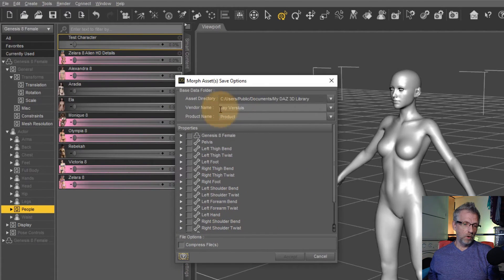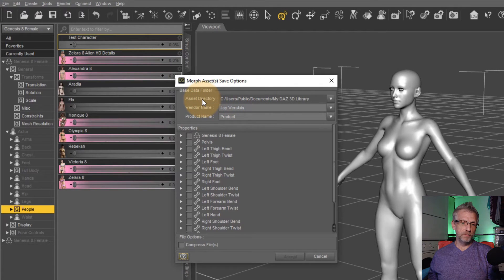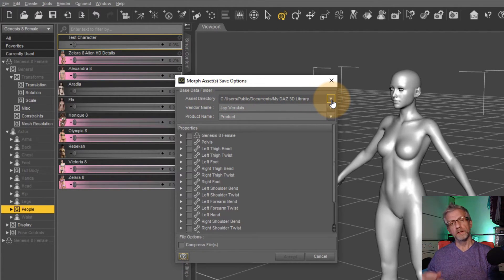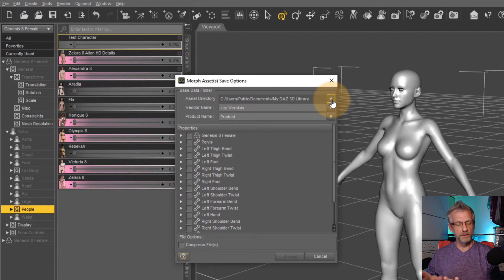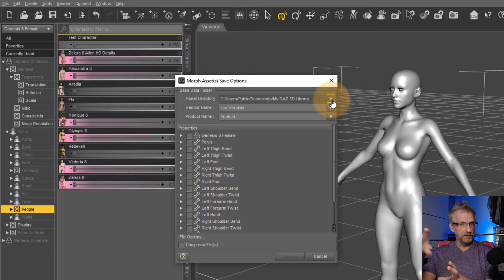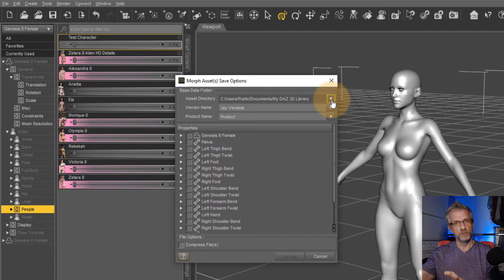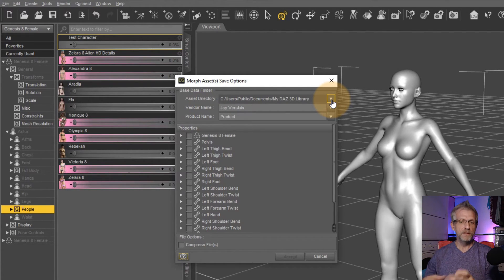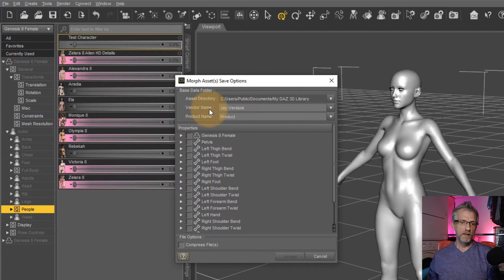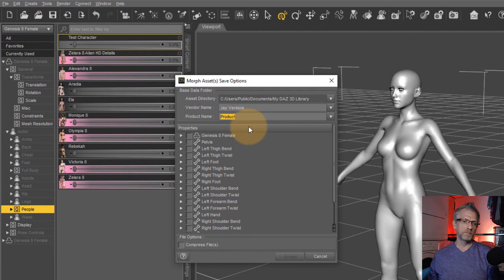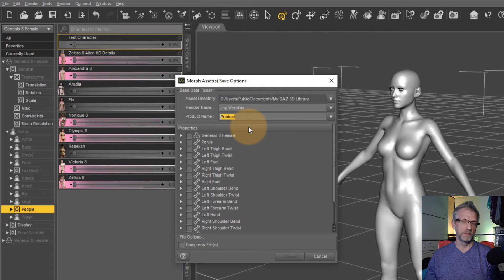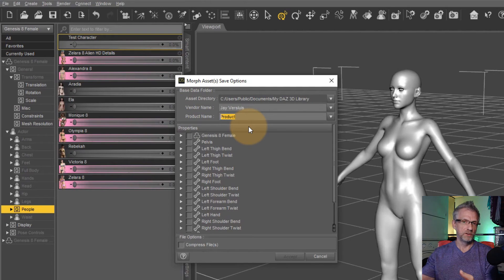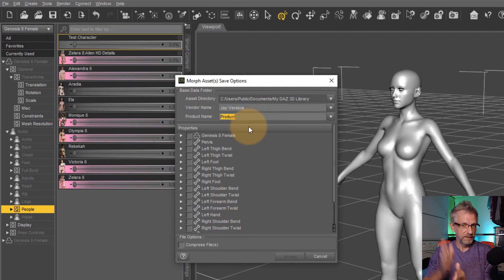And that'll bring up my whole library here for the figure. So first of all, at the top here is the asset directory where I'd like to save this. If you want to create this morph for distribution, you should save this in a completely empty directory. And then you zip up that directory and give that to people to install into their libraries. I'm going to just put it into my regular DAZ3D library here. Vendor name, that's you or your company. And product name, I'm going to leave that on product, but you can turn this into anything you want.